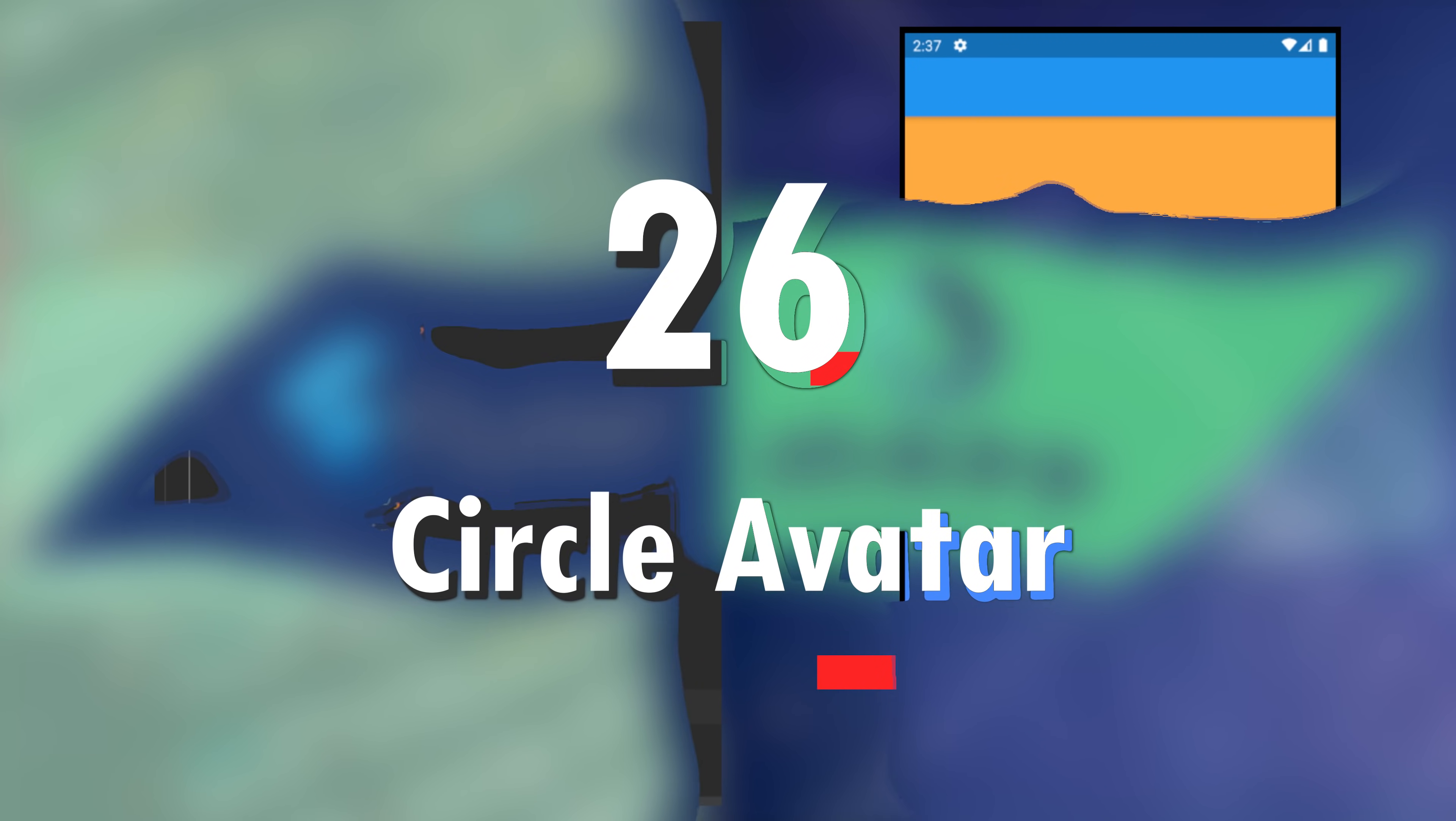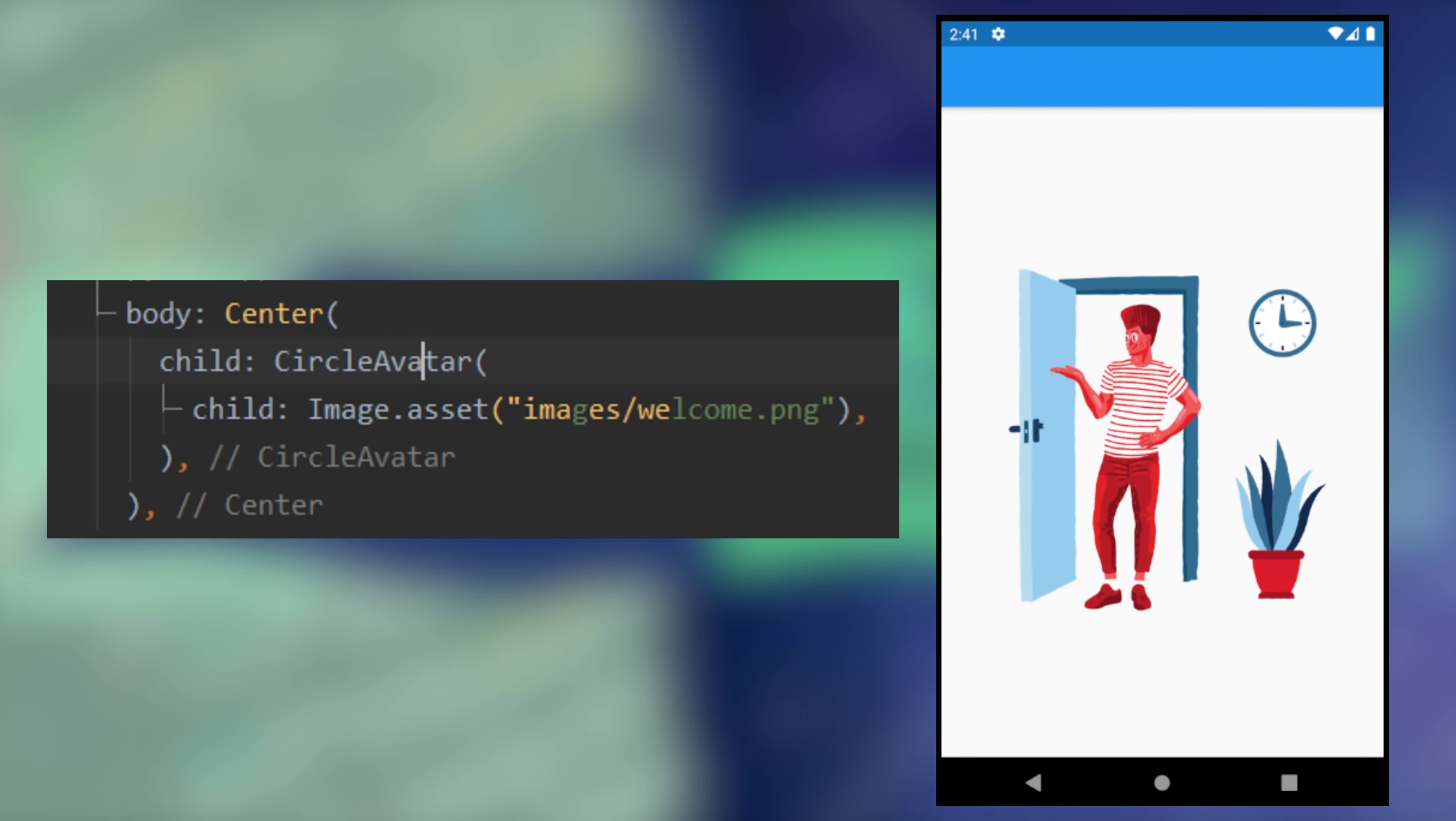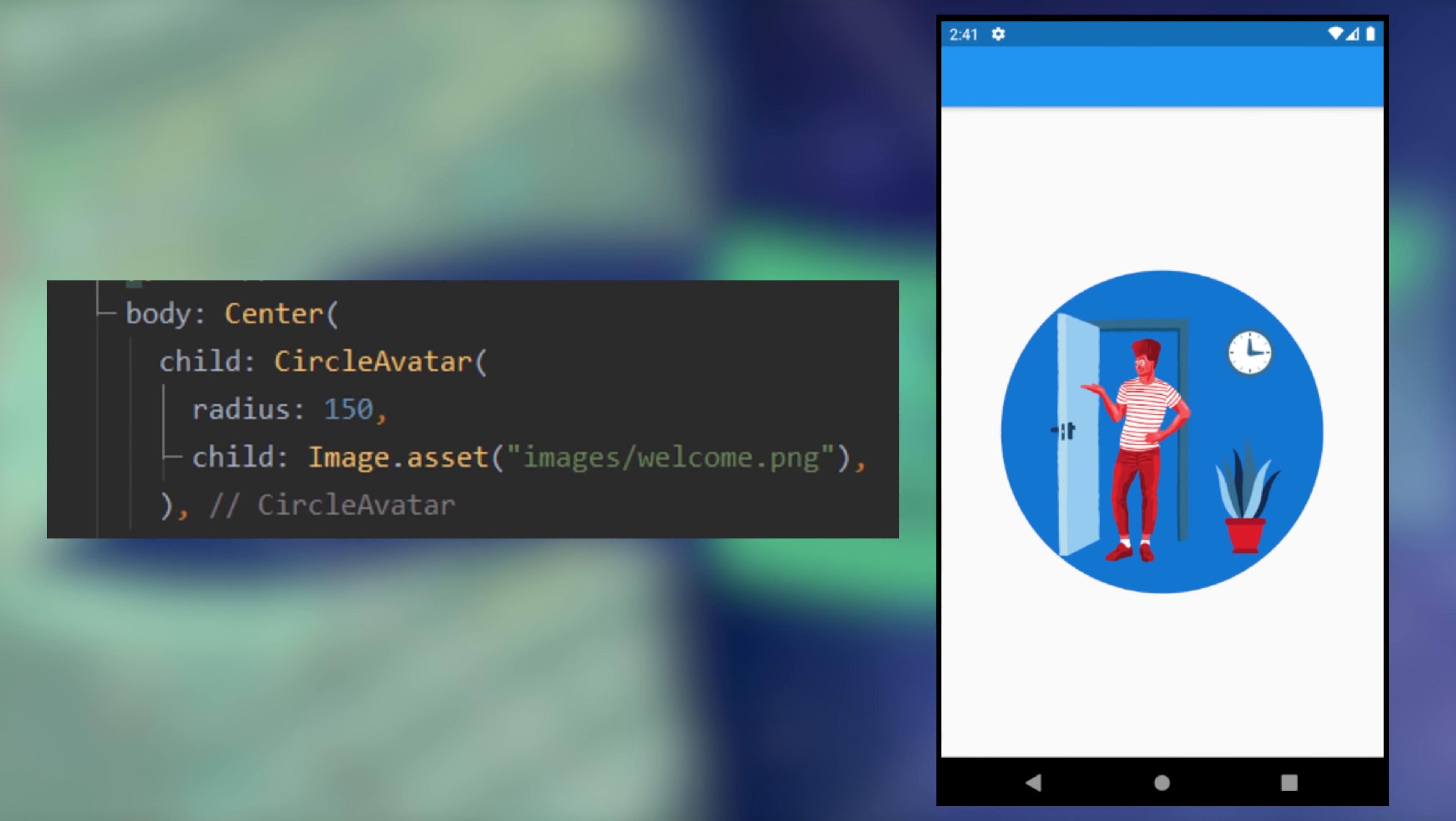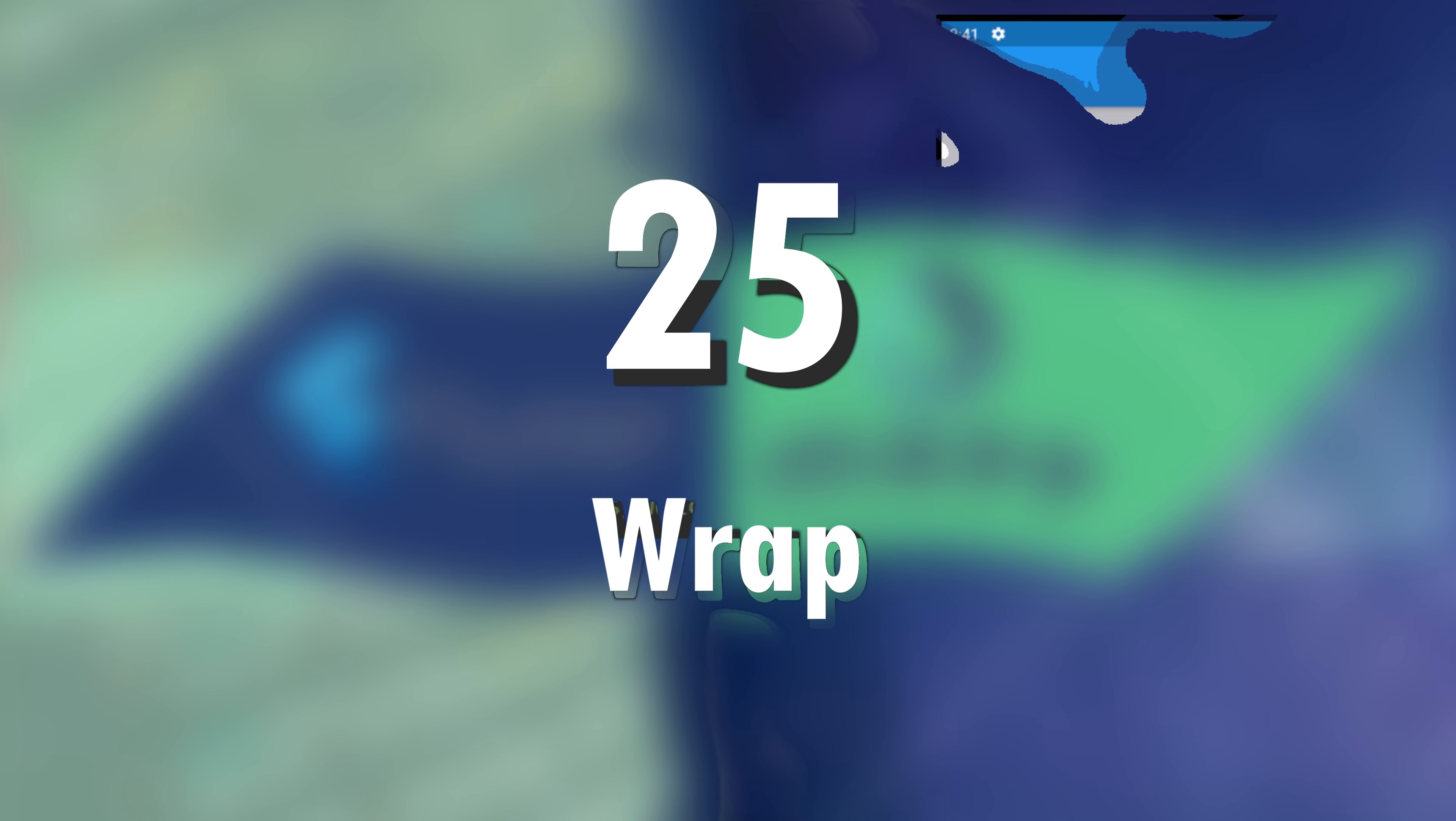26. The circle avatar. You can use the circle avatar over your image in order to have a circle. You use the radius to change the size and the background color to change the background.